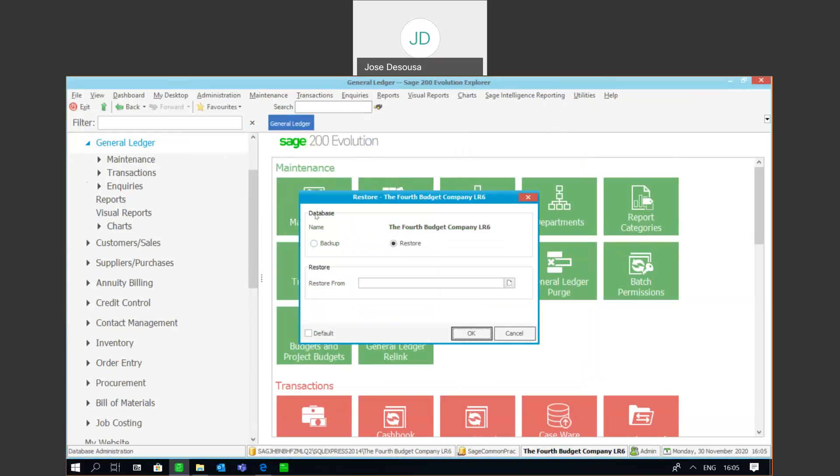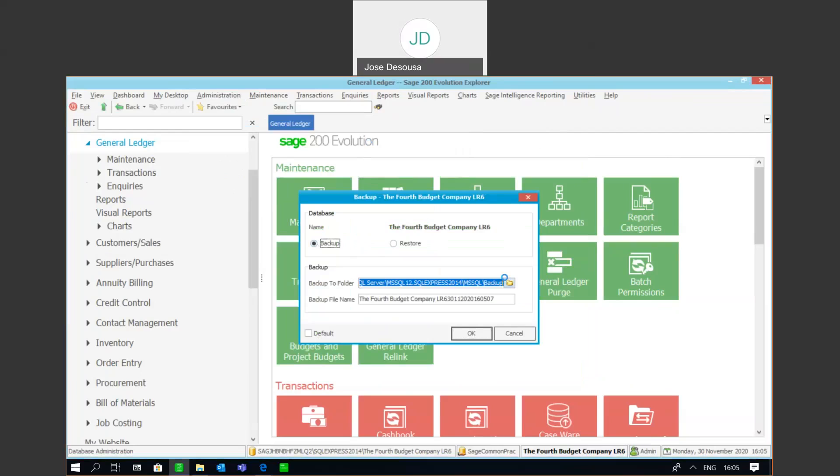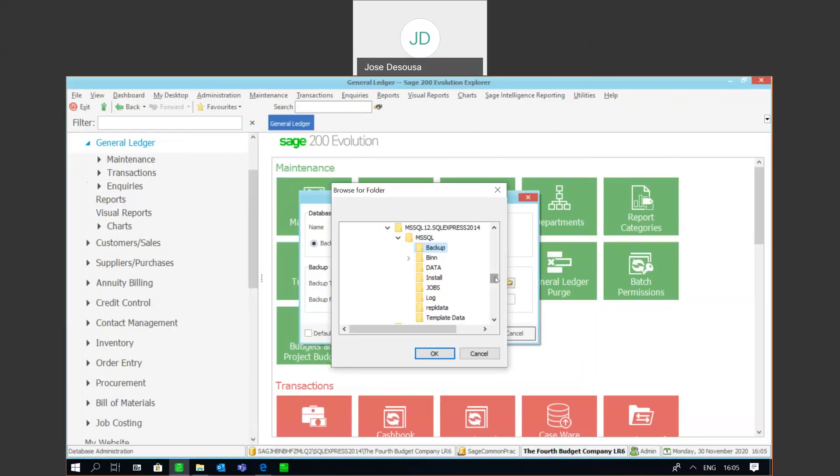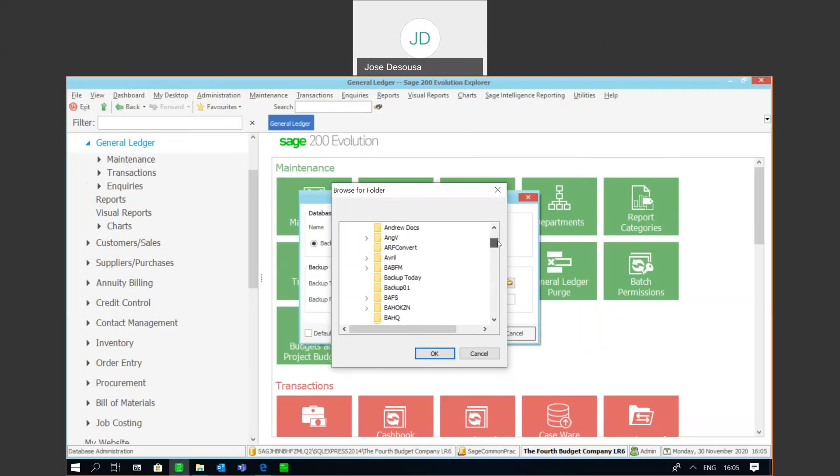Select the backup option. Now notice that the backup folder defaults to the default location. However, we can go change it if required. So it's a case of going to browse for the folder where the backup is to be stored.